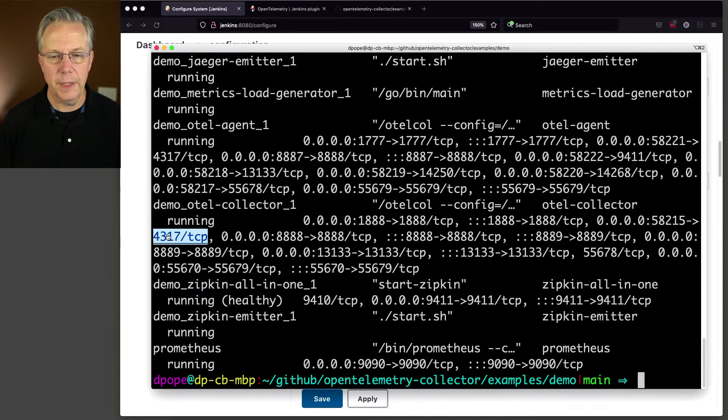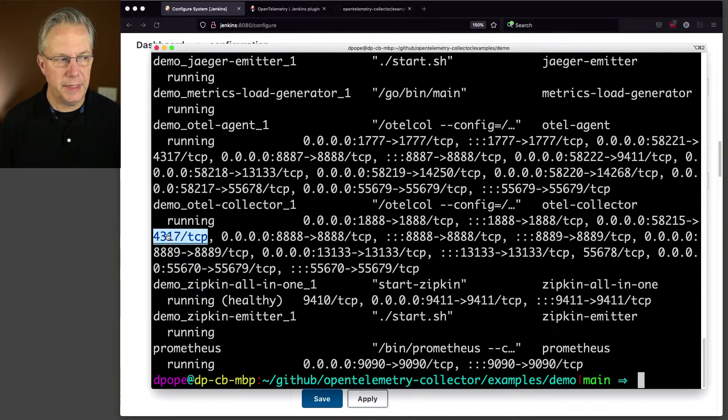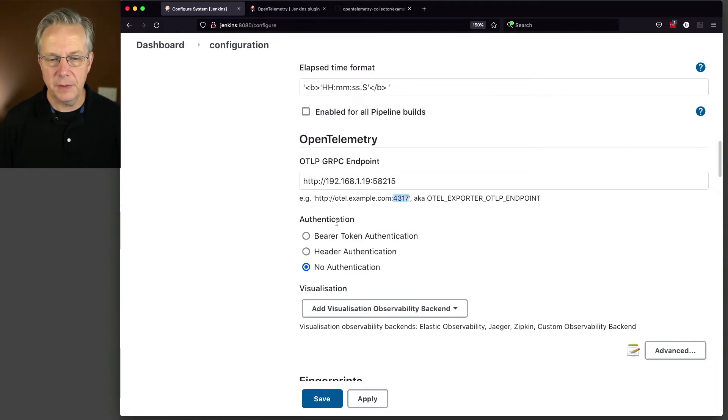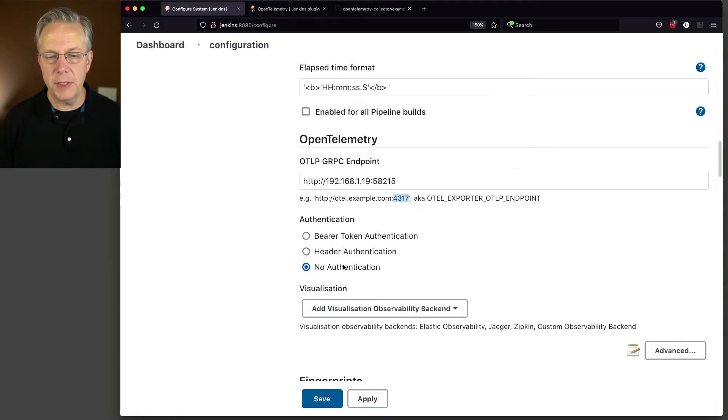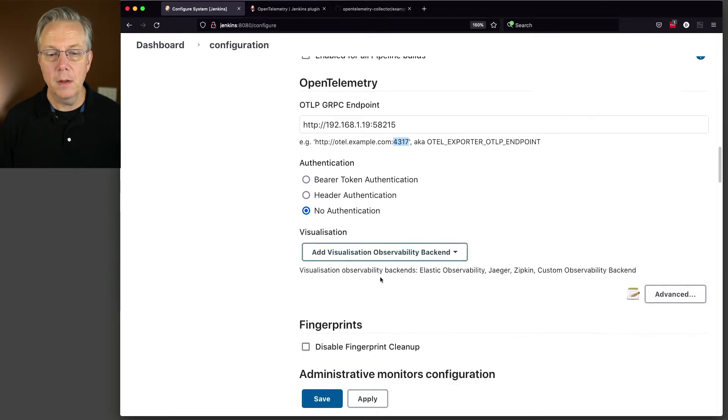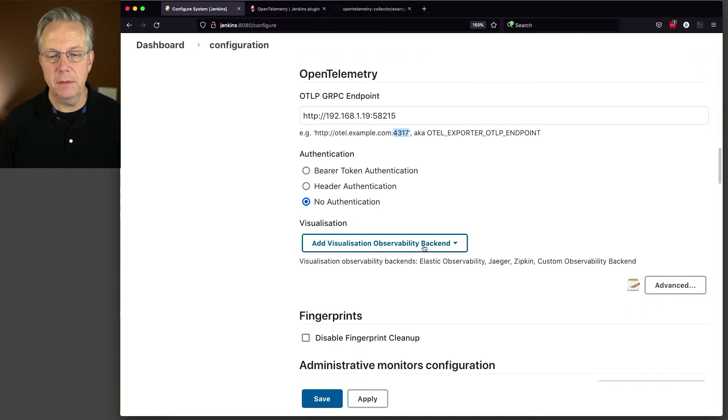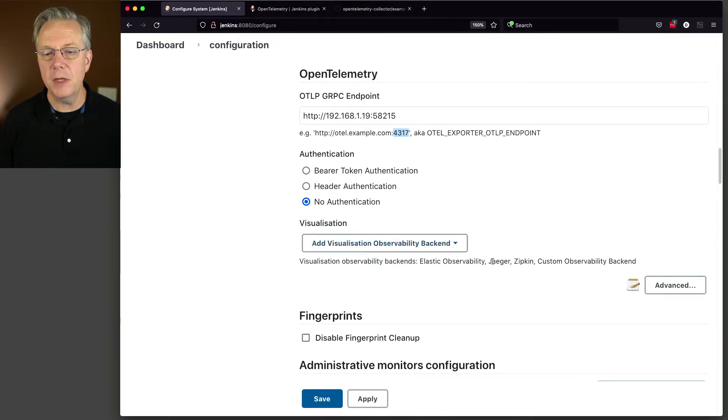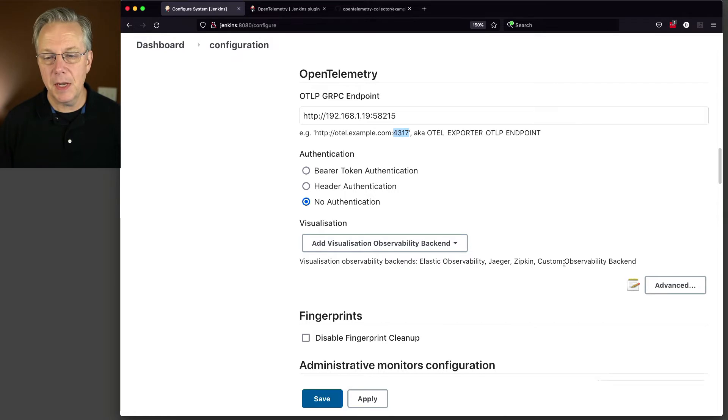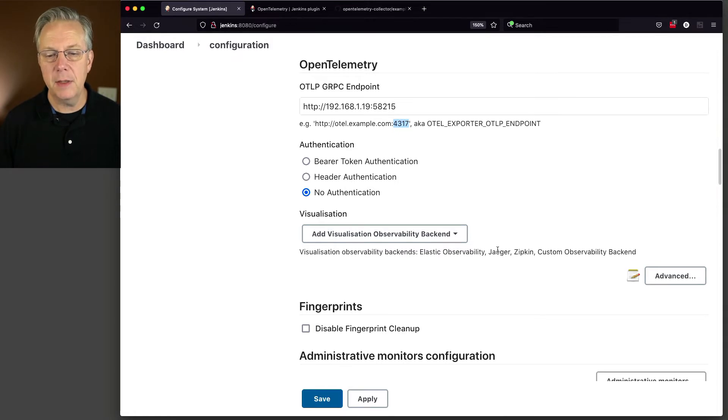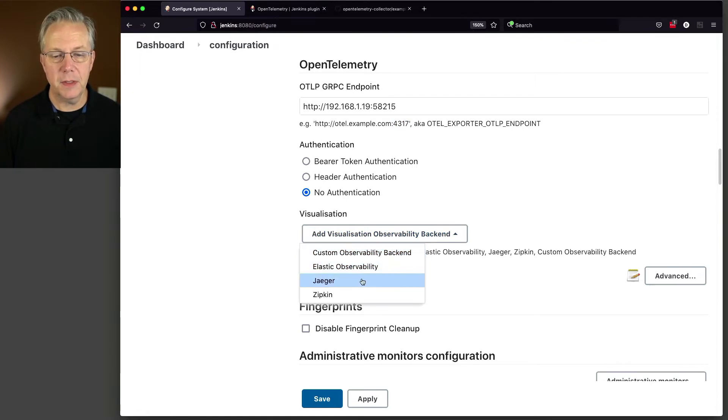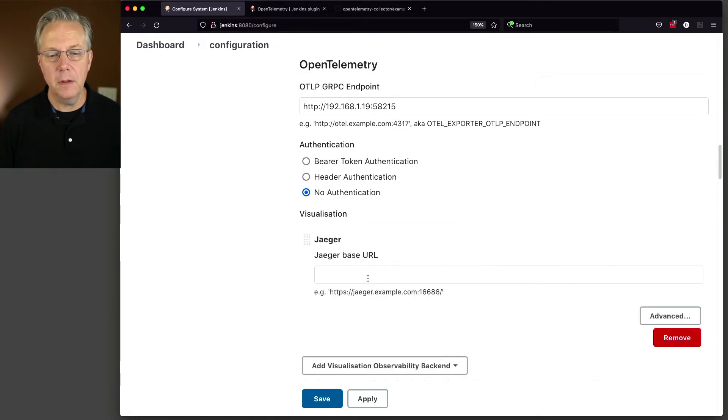Okay, so that one's set up. Let's take a look what's left. So there's no authentication on this point, so we don't need to do any authentication. Now we need to add our visualization backend. And since we've already made the decision that we want to use Jaeger, now you can see here we could use Jaeger, Zipkin, some custom backend, or we could use the elastic observability. But today we're using Jaeger. So let's click on Jaeger.